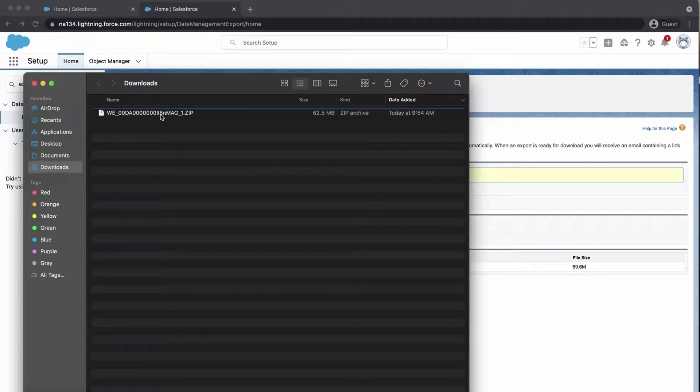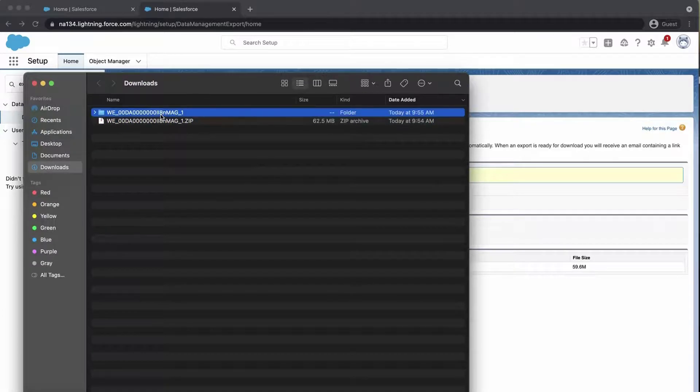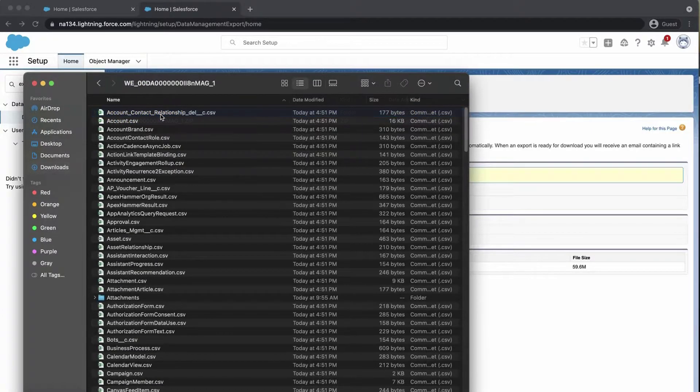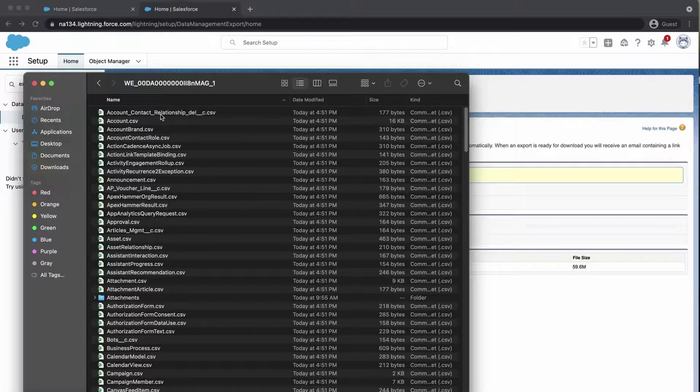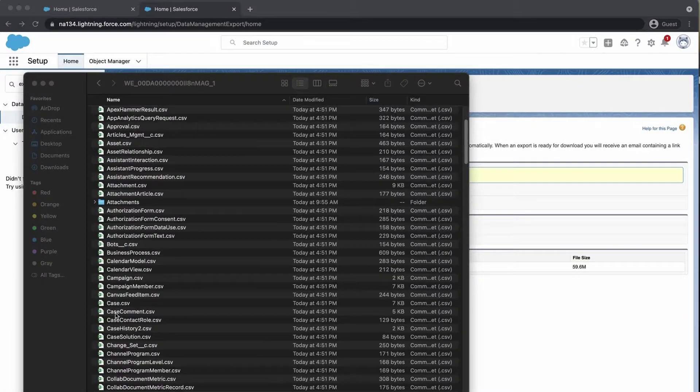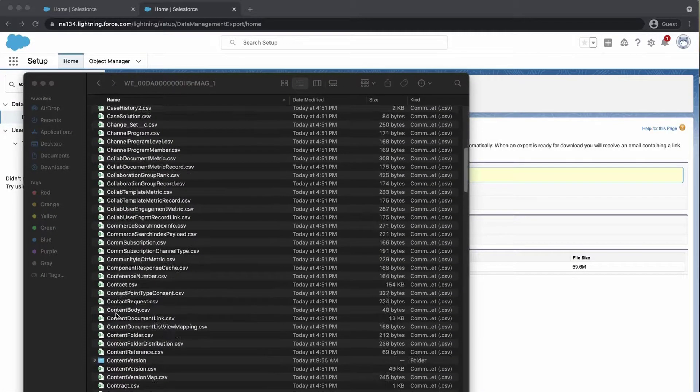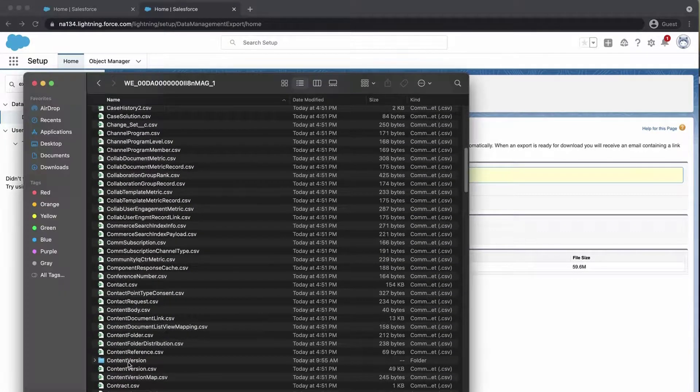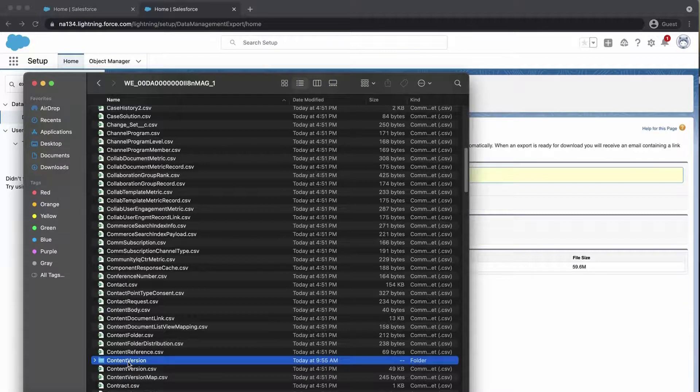Unzip the file and notice there are folders for each object. The attachments, files, and documents are in their respective folder. For files, it is contained in the content version folder.